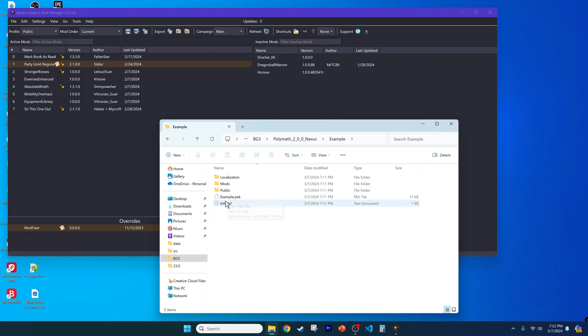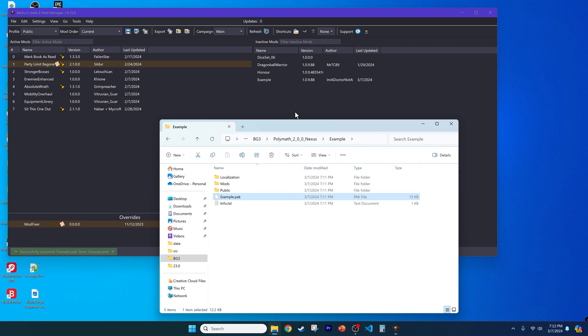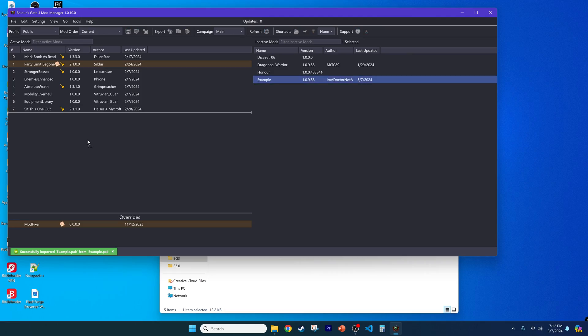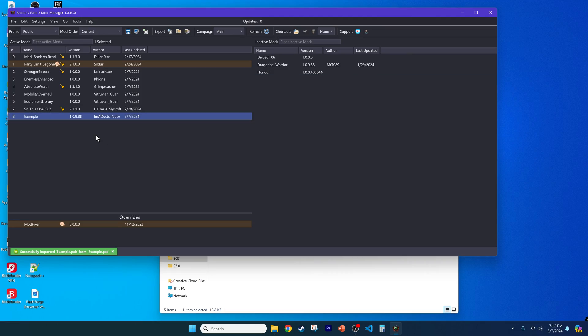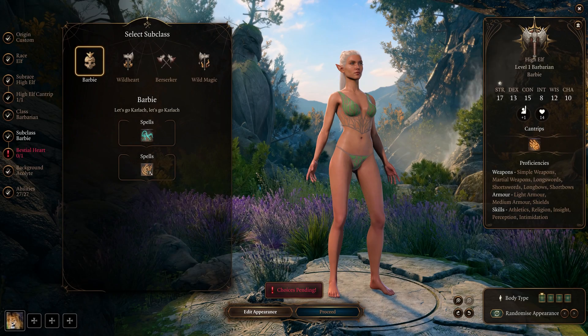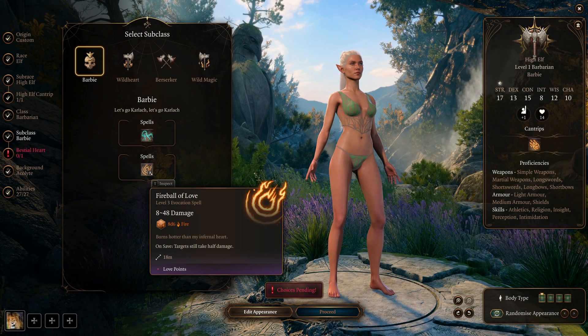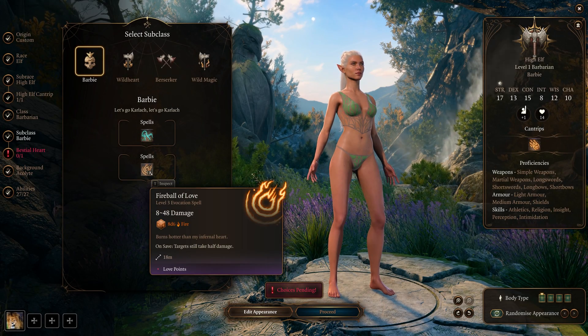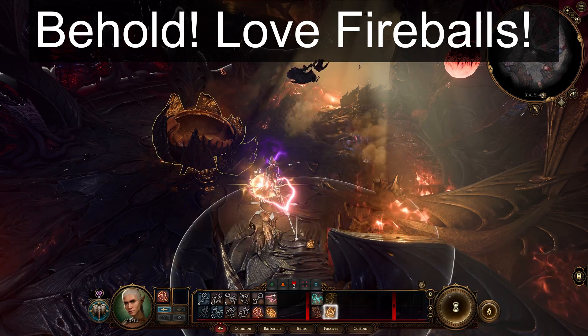Load your mod into the game using Baldur's Gate 3 Mod Manager, as instructed by another one of my videos that's in the video description and at the top of the screen, and test it out. Be sure to let me know what you make in the video comments.